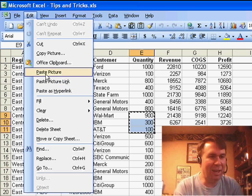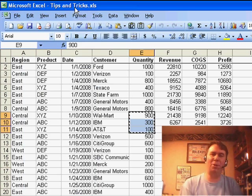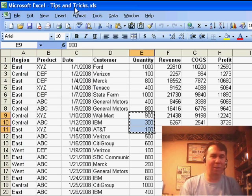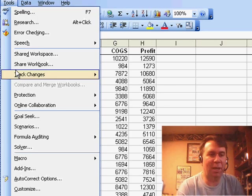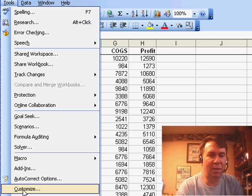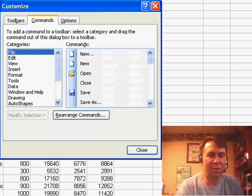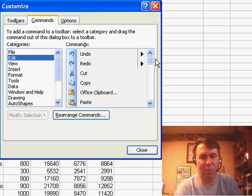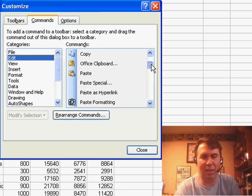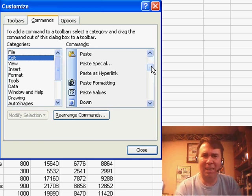And I always want to add those items to my toolbar, but when we go into Tools, Customize, they're just simply not there. We can look through Edit and there is no Paste Picture Link, and I can never figure that out.